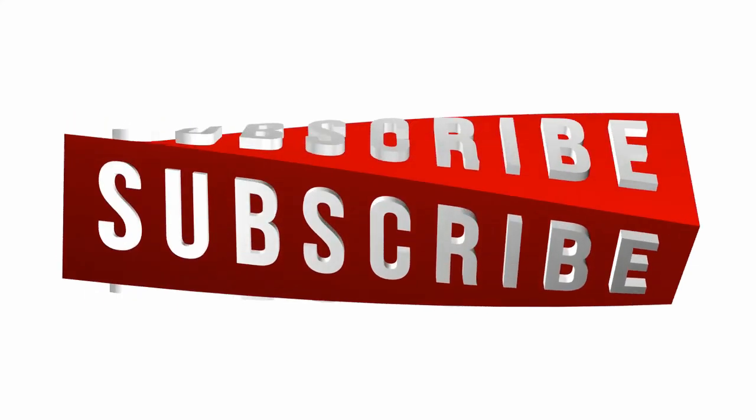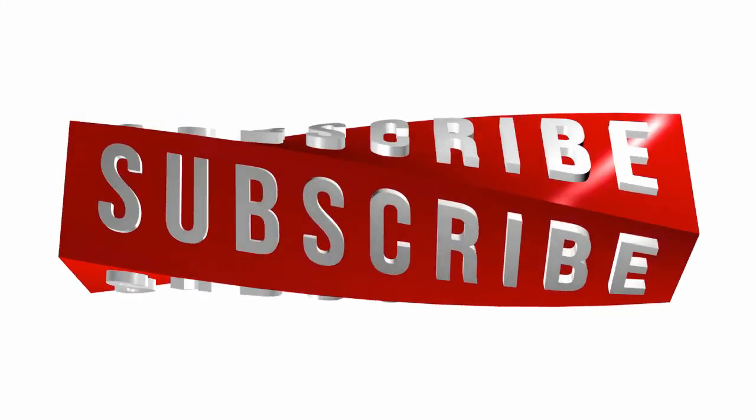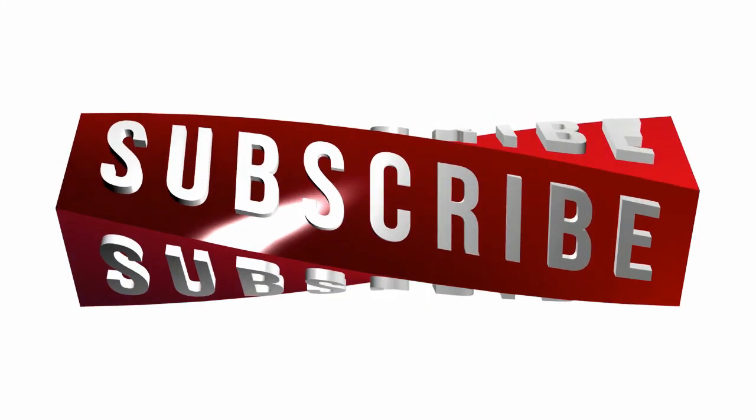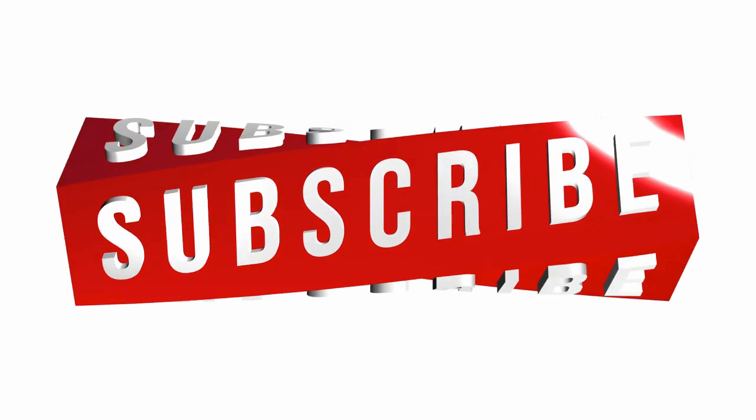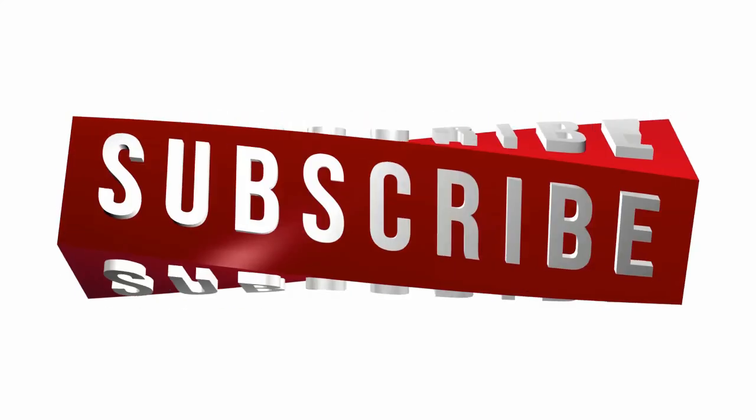Don't forget to subscribe for more informative videos and click the bell icon for the most recent ones.